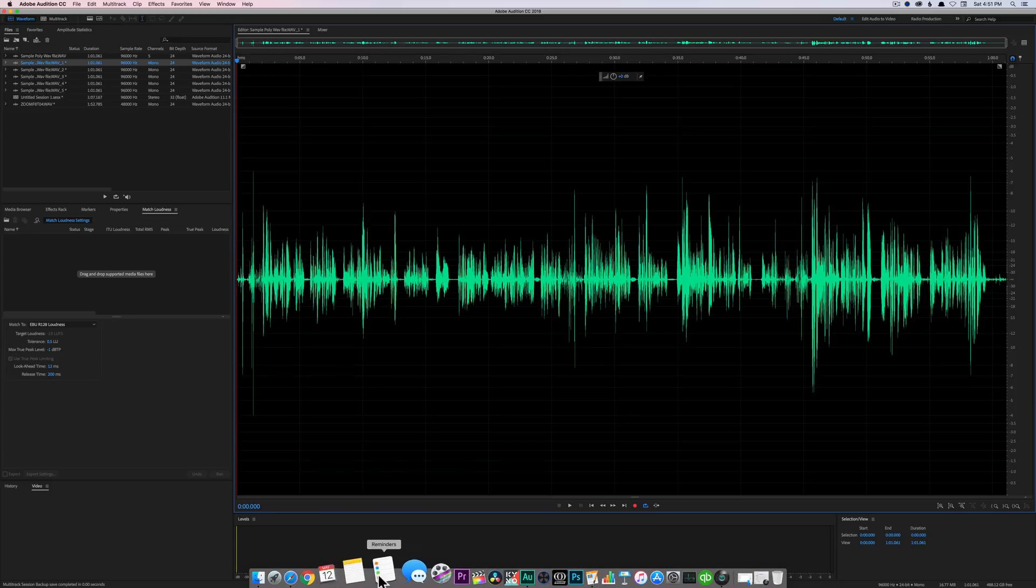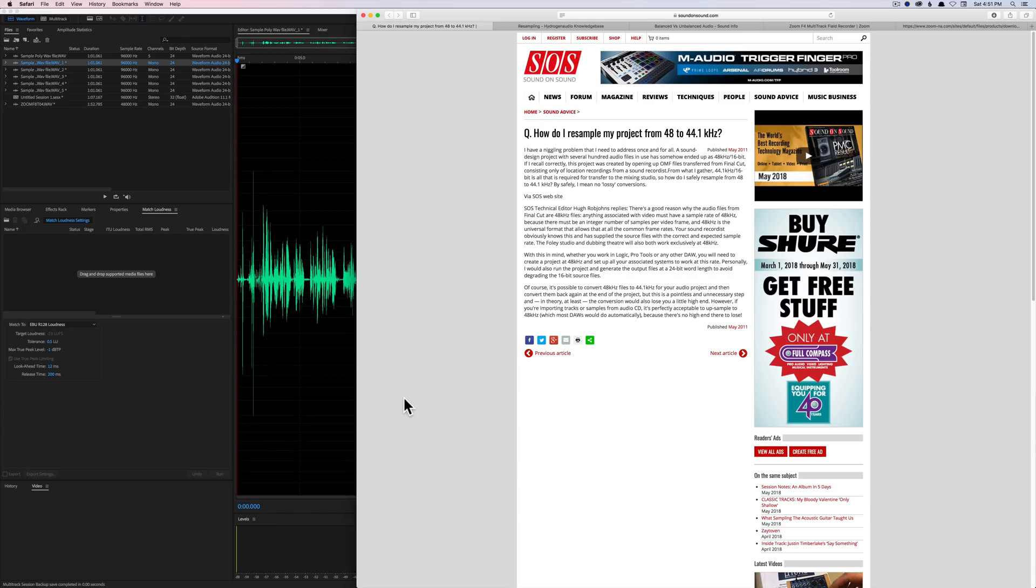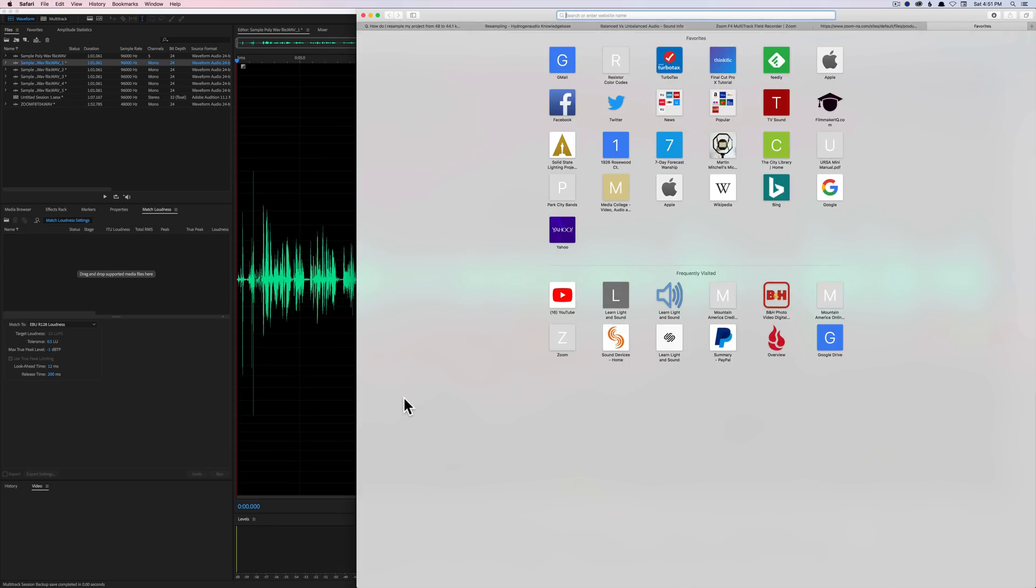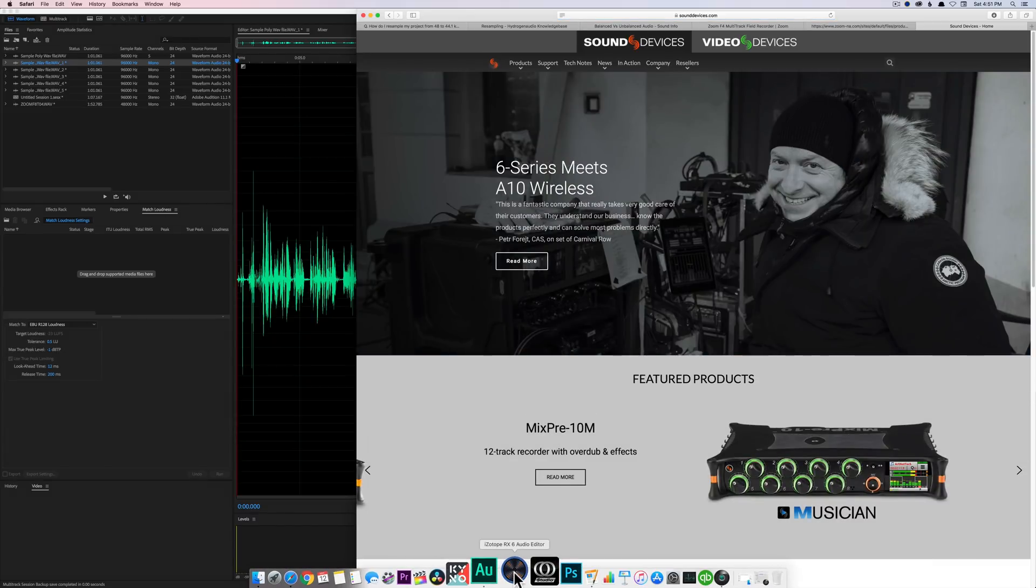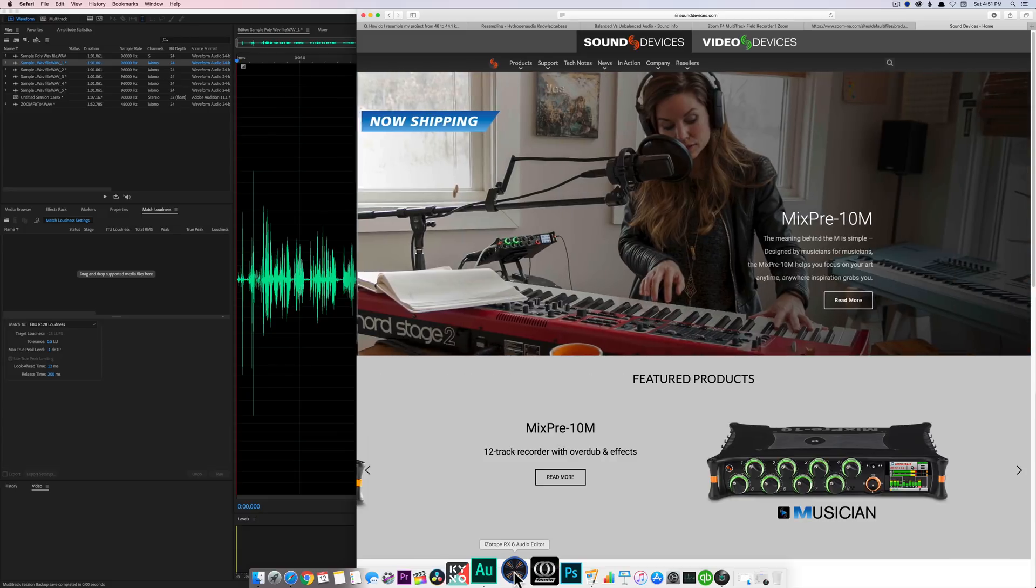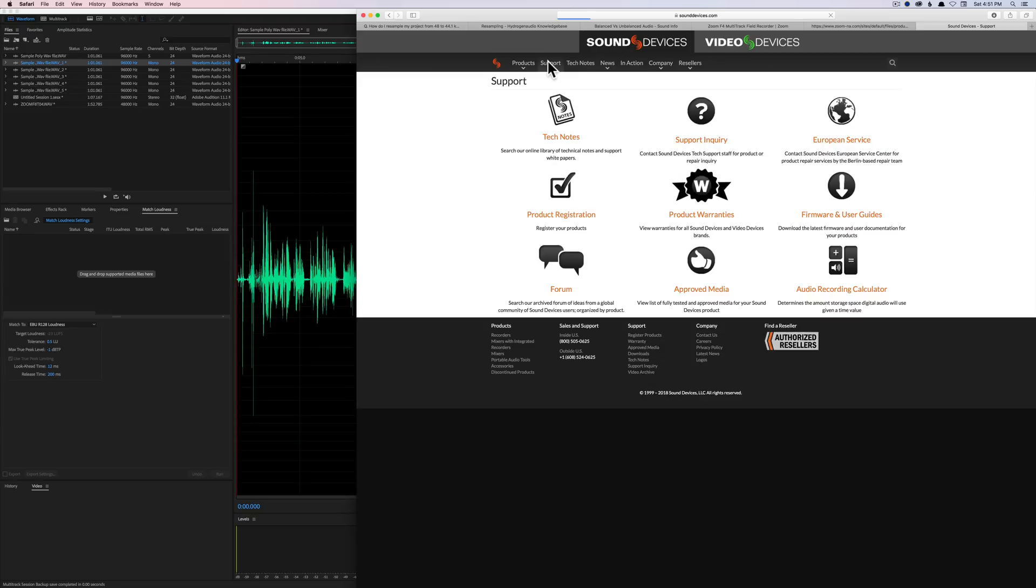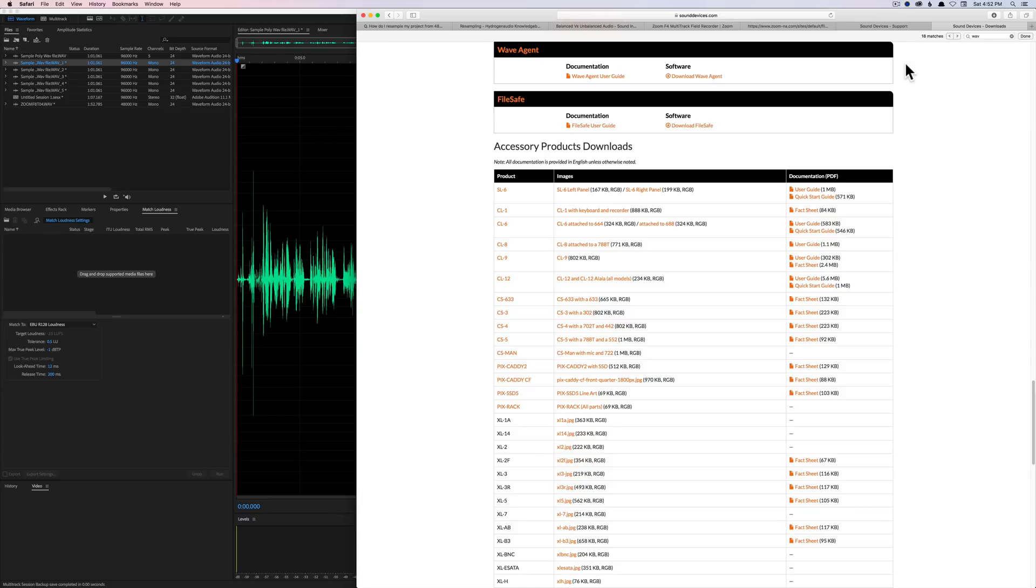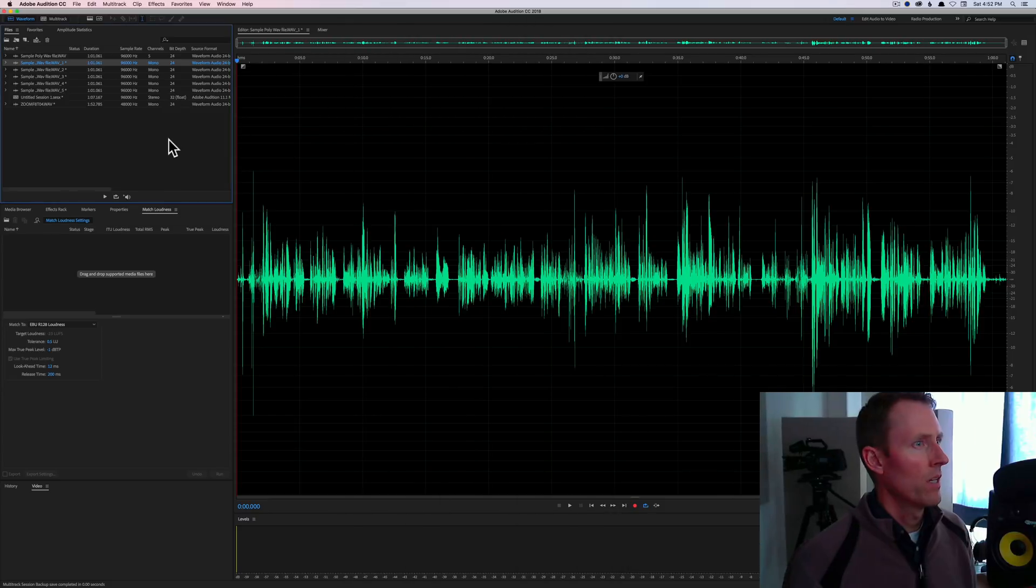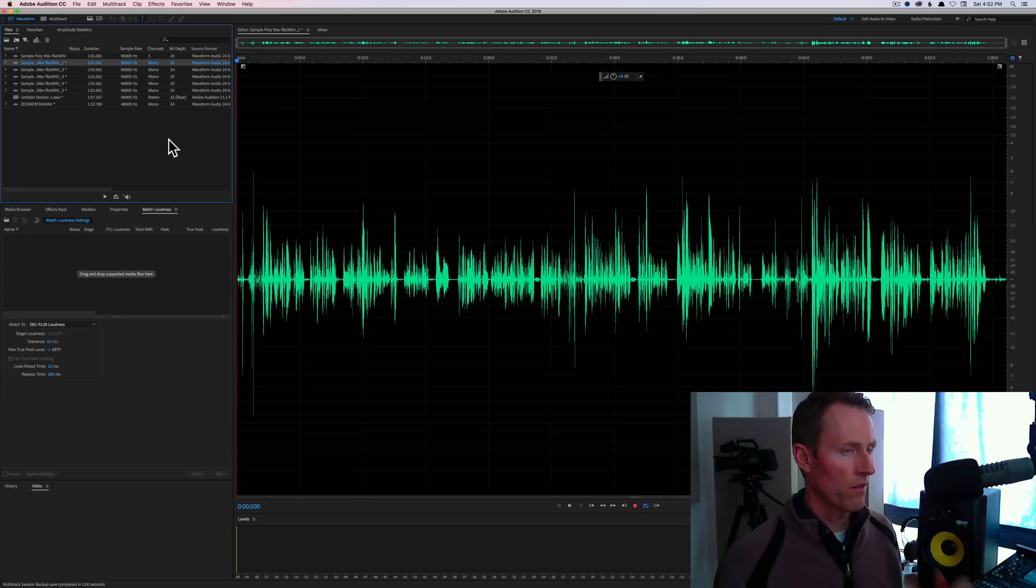If you don't have Audition and you need a way to split those up, there is an application over on the Sound Devices website called Wave Agent. A lot of people have talked about this. For example, one application that does not read poly files with more than two channels is iZotope RX, so you might need an application that can split things apart. Here it is, it's called Wave Agent. It's a free download from Sound Devices. I'll put the link for this on the support page in the description below.